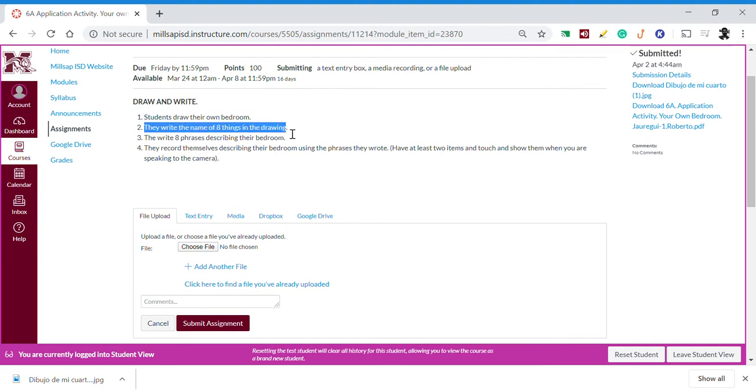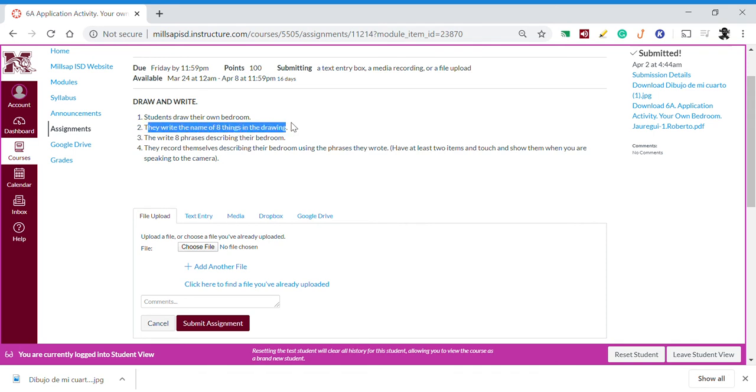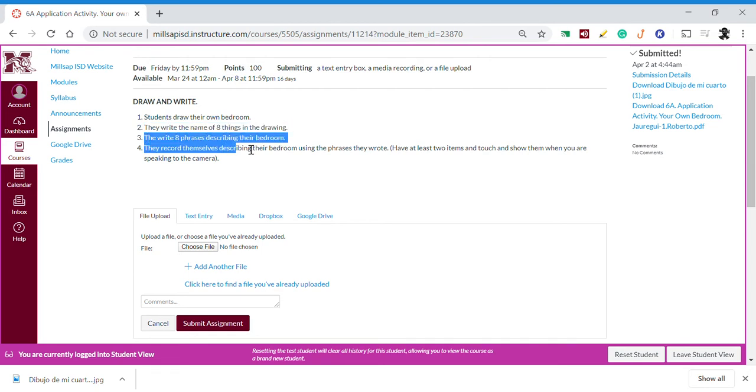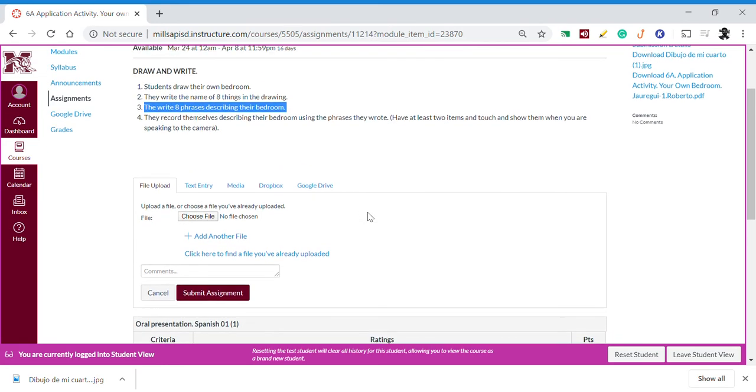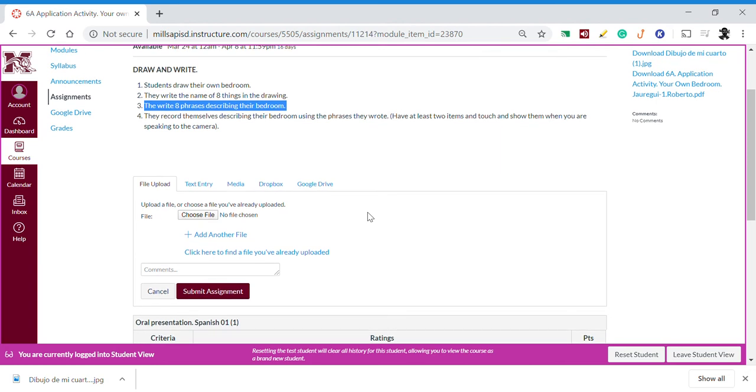We need to submit a drawing where we name eight things, and also a paper with eight phrases. In the case that we are doing all of these in just one paper with the drawing and the phrases, it's okay because we can submit that file.